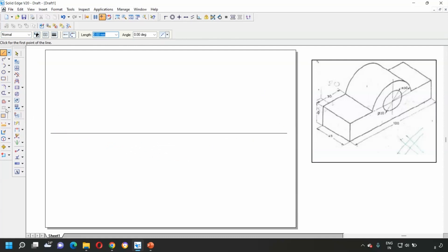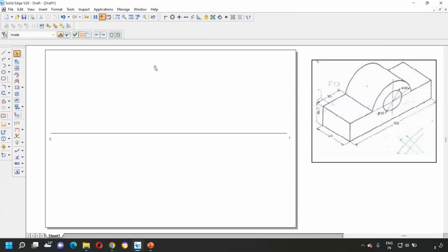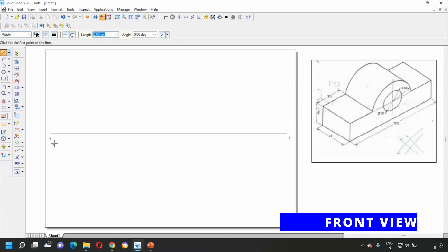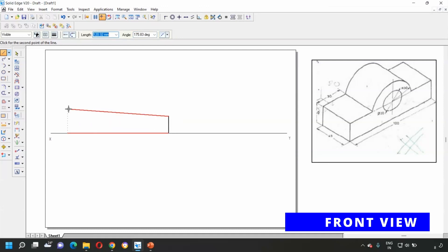Let's draw a line and name this as X and Y. Now let's draw the front view. We can see a 120 mm length and a height of 20 mm. There are two circles: one of 20 mm diameter and the second circle of 30 mm radius. So first select a line, change this line to visible line, and draw the line of length equal to 120 mm. The height will be 20 mm, so draw 20 mm and join to this end.